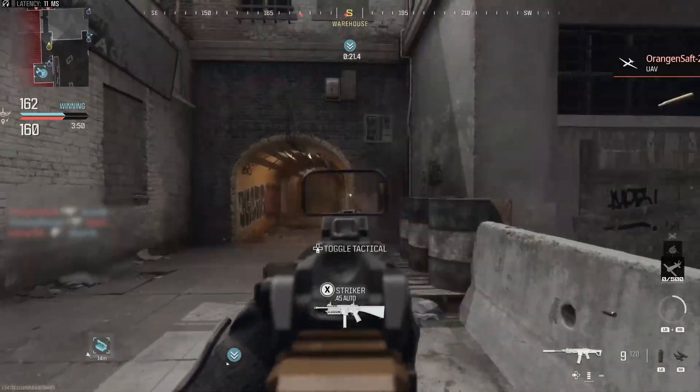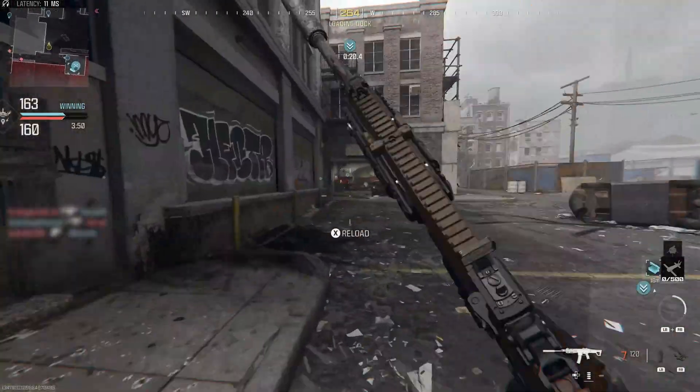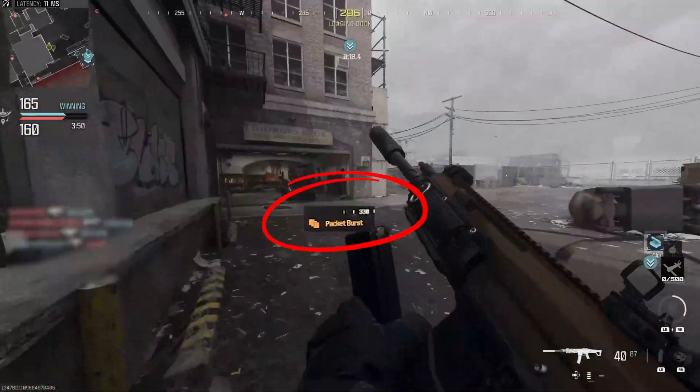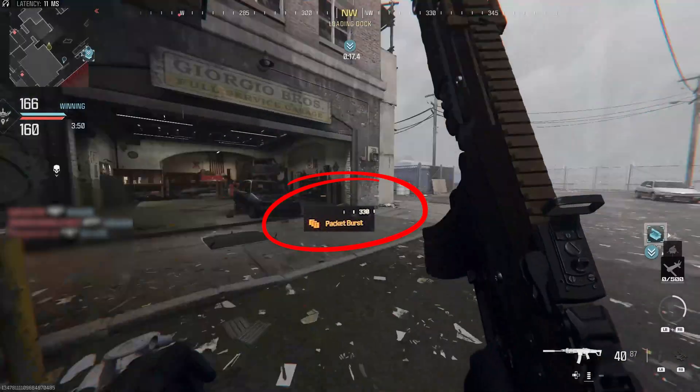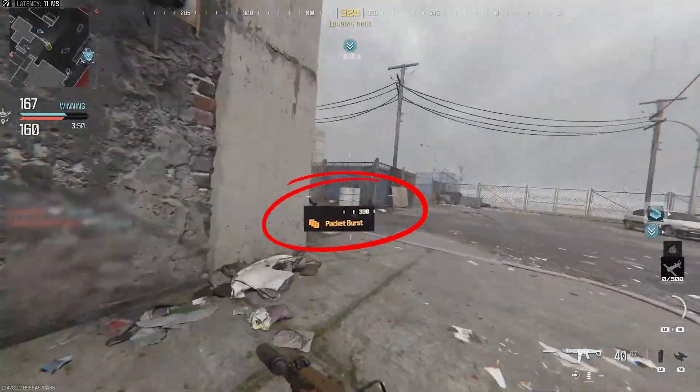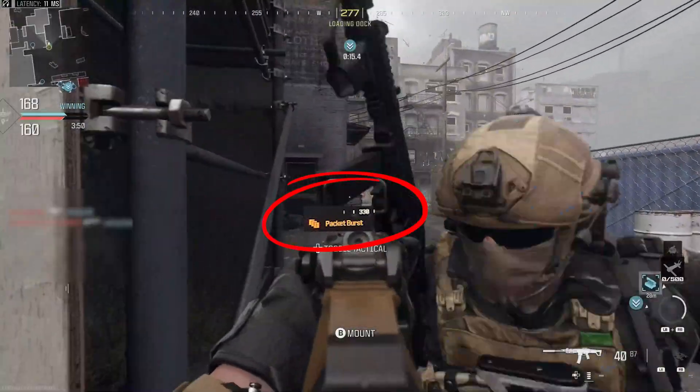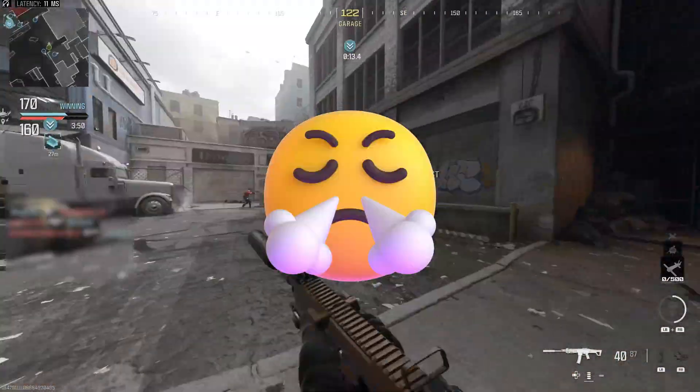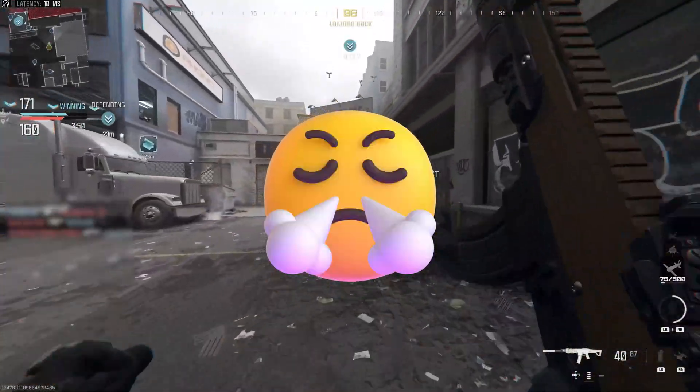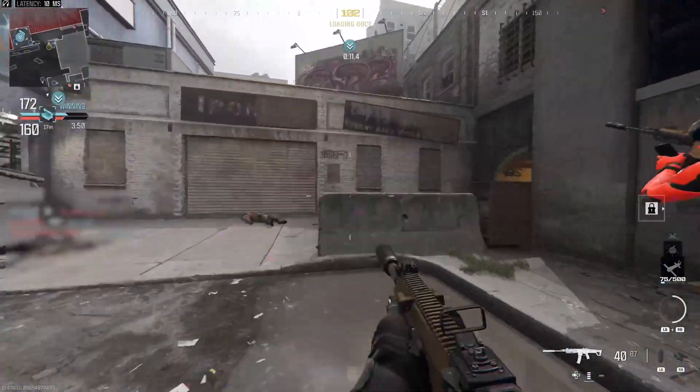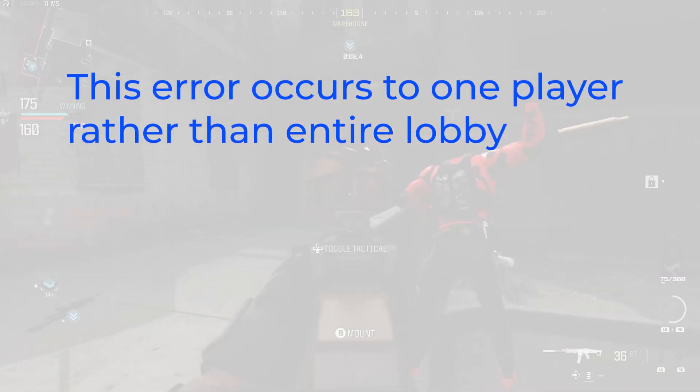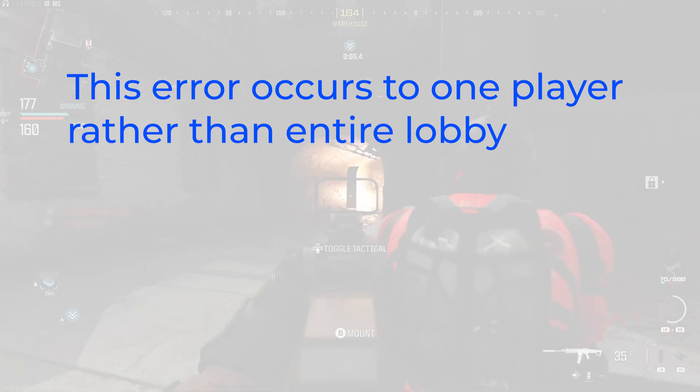Hello guys, welcome back to 4DDiG. Packet Burst is an error that can result in visual and gameplay issues such as lag and stutters. It can be extremely annoying when you get this error because it can occur to one specific player rather than the entire lobby.